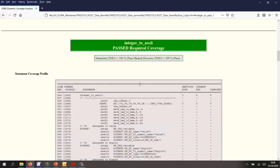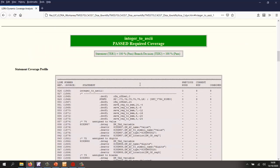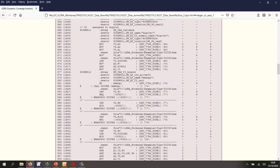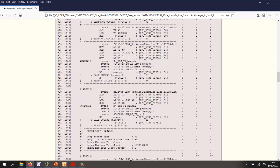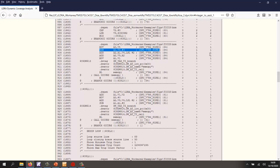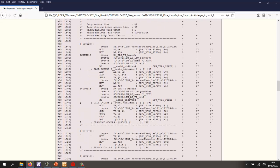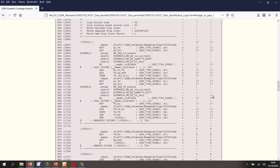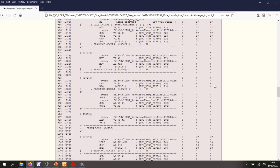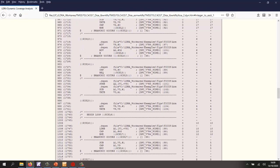Well, let's go into the integer to ASCII function and we'll scroll down. We can see here we have all the assembler statements and we can see very clearly whether we've executed them or not. And in this particular case, we've executed every statement.